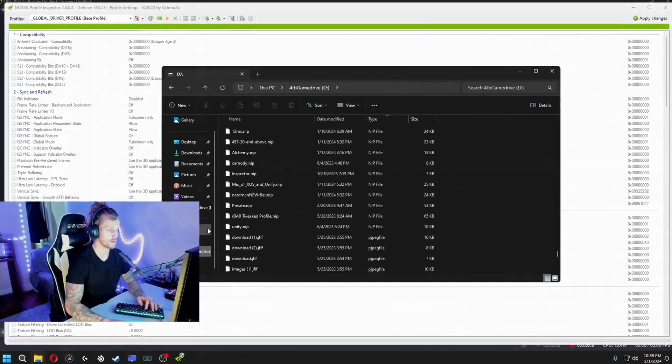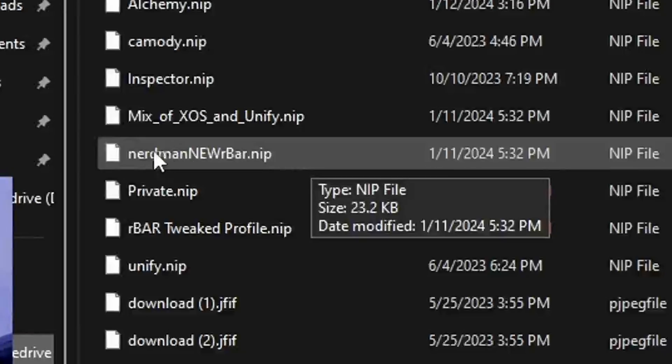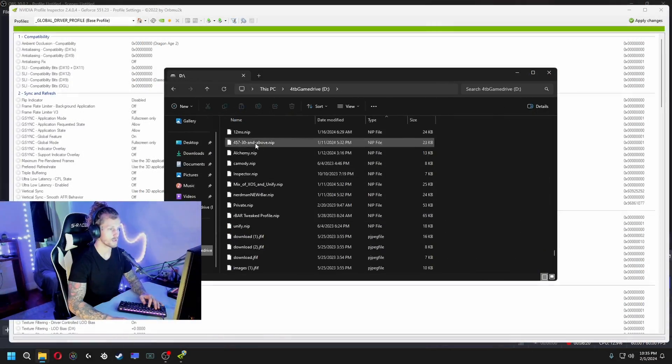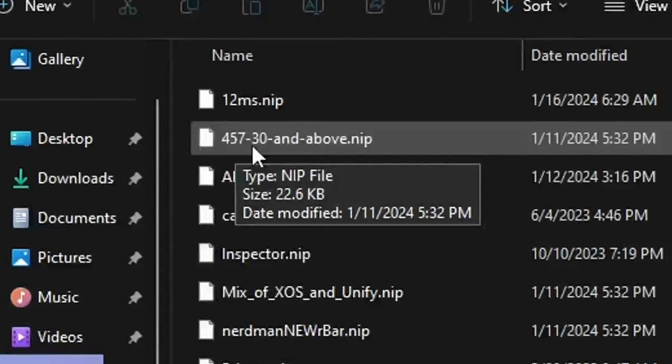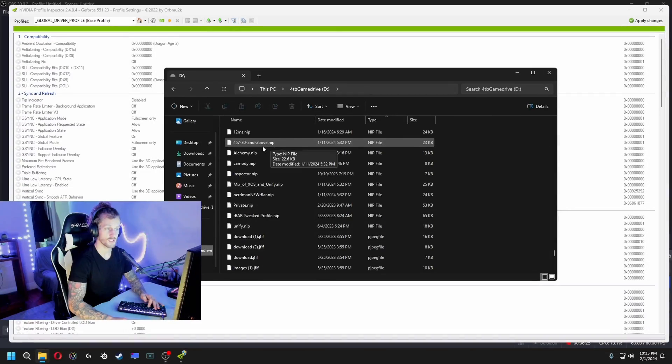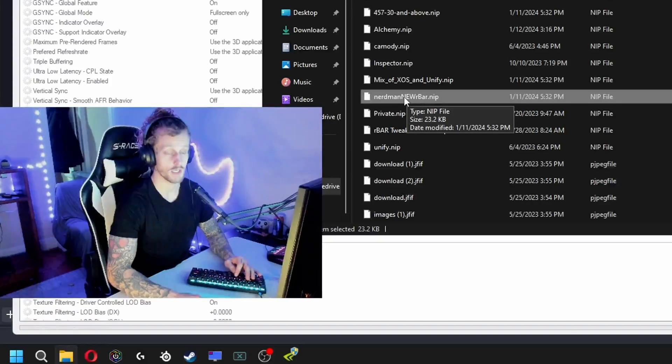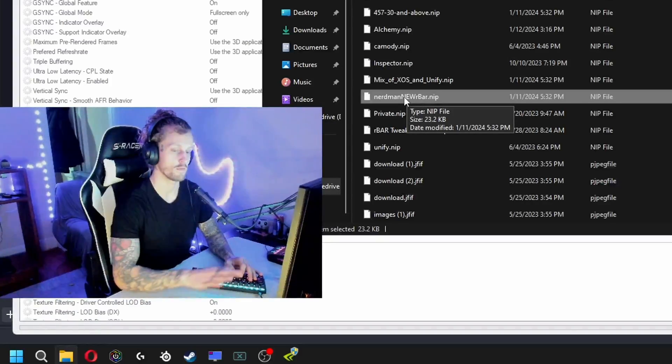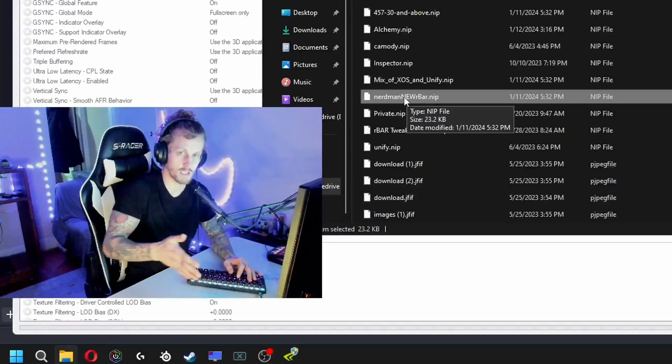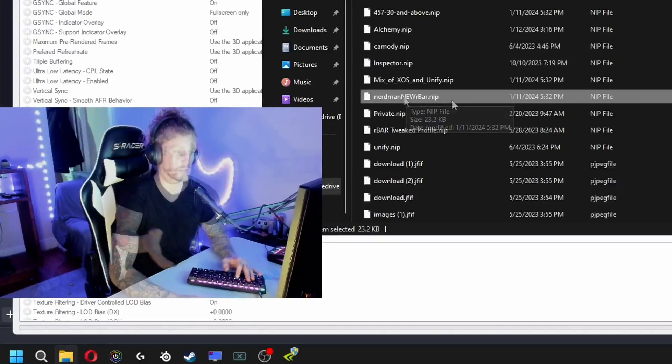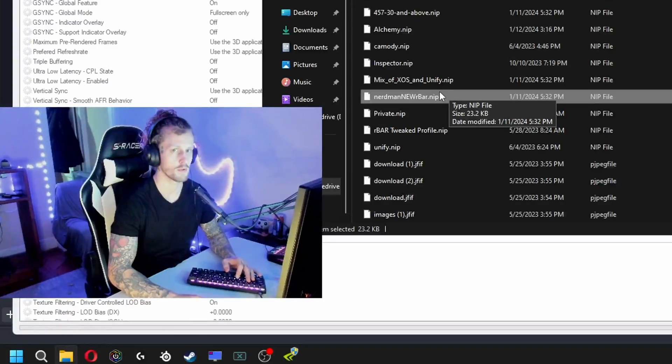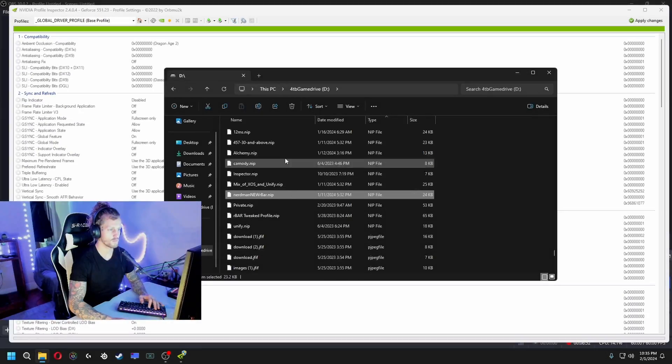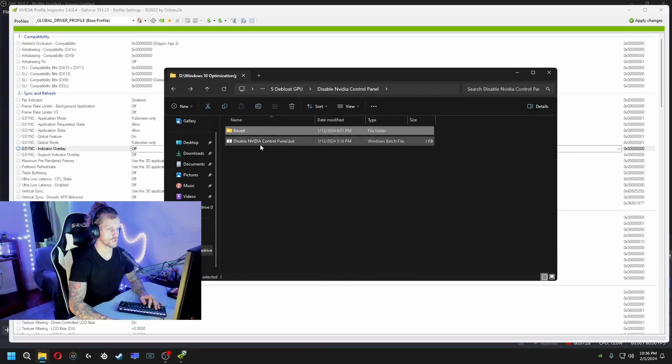The two profiles I'm gonna leave in there for you are gonna be Nerdman Newbar, and then the other one is going to be this one, 45730 and above. 45730 is going to be your zero delay. The Nerdman one is going to be the one with G-Sync enabled. You have a very smooth experience, very easy to see when you're coming around corners, but just a little bit more delayed with your edits and stuff like that. I'm gonna leave both of them so you can try both.